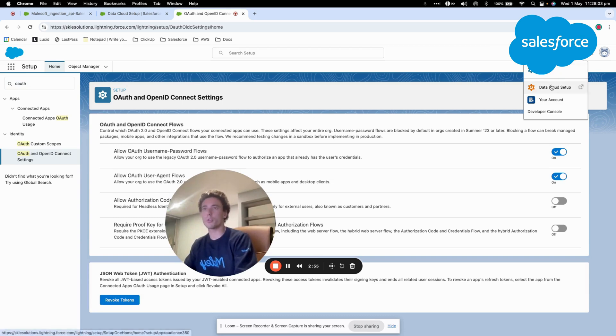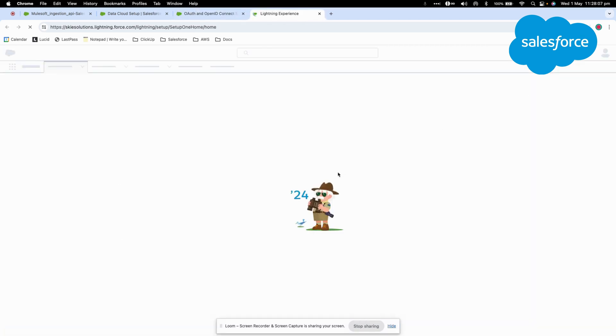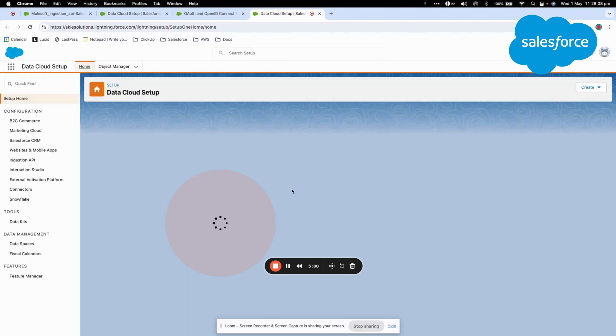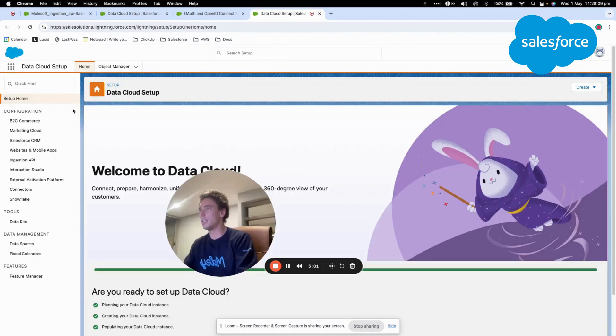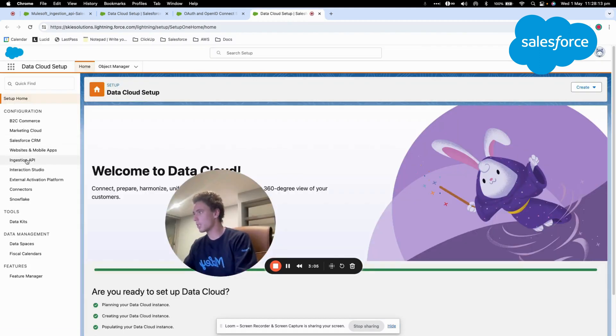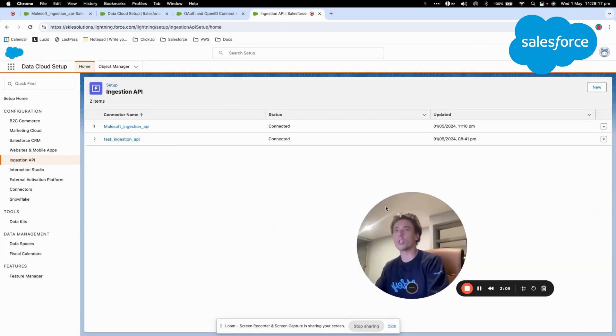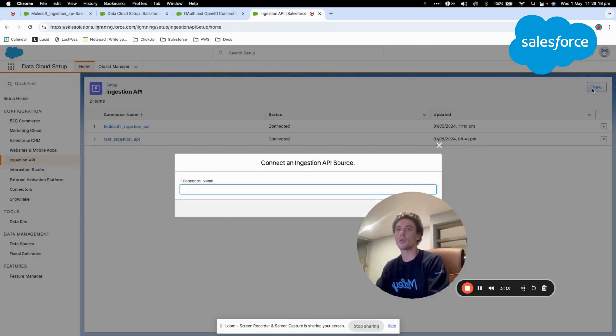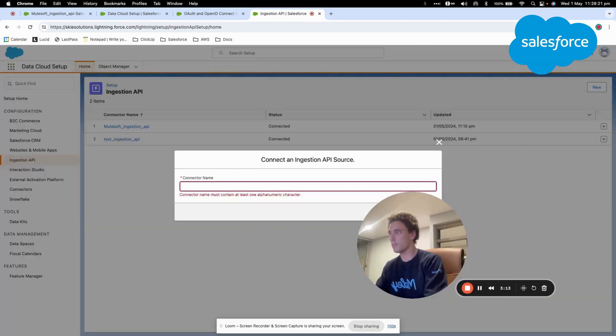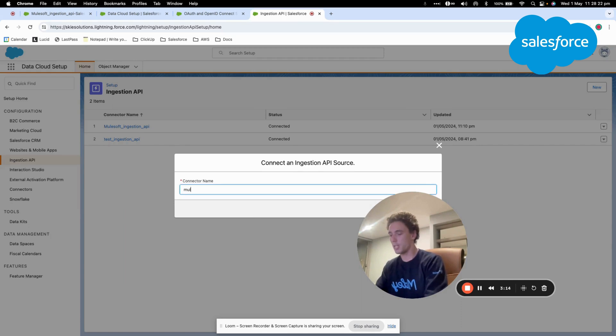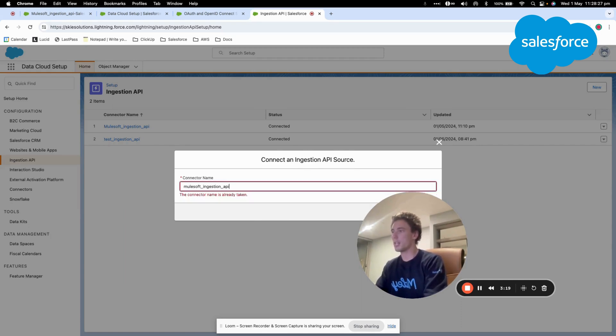Then I will go back into Data Cloud in setup and I will create Ingestion API. Within Ingestion API, I will create a new ingestion API called MuleSoft Ingestion API